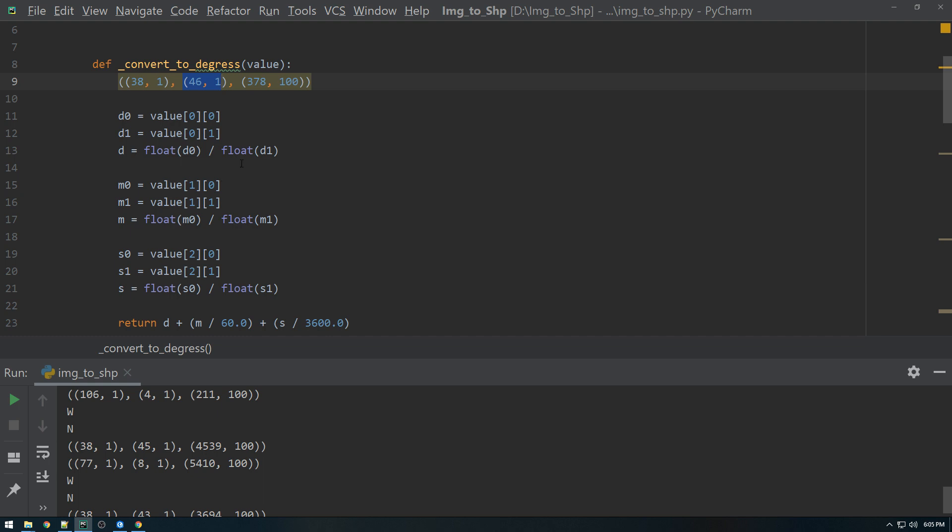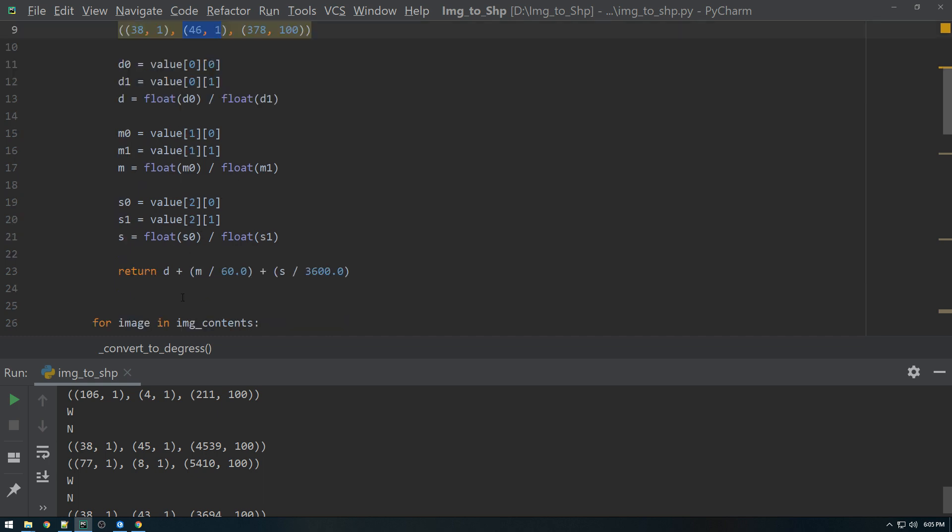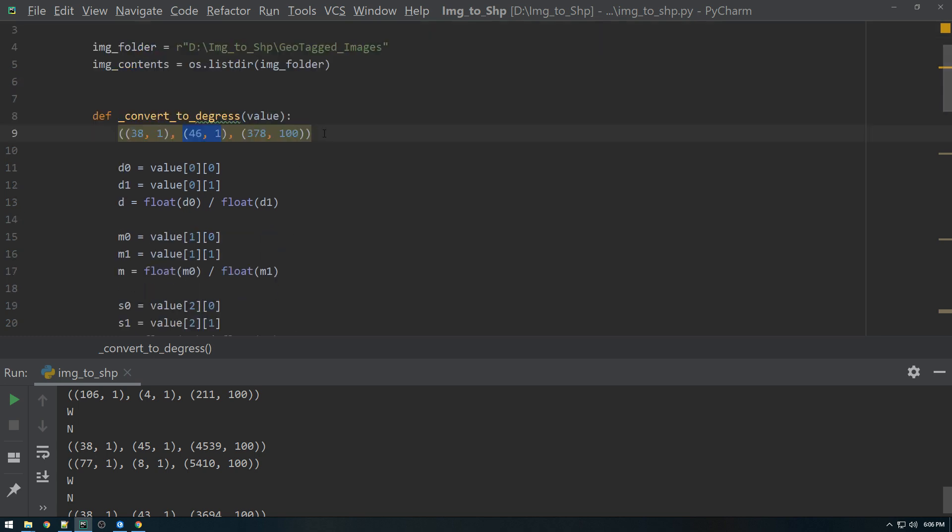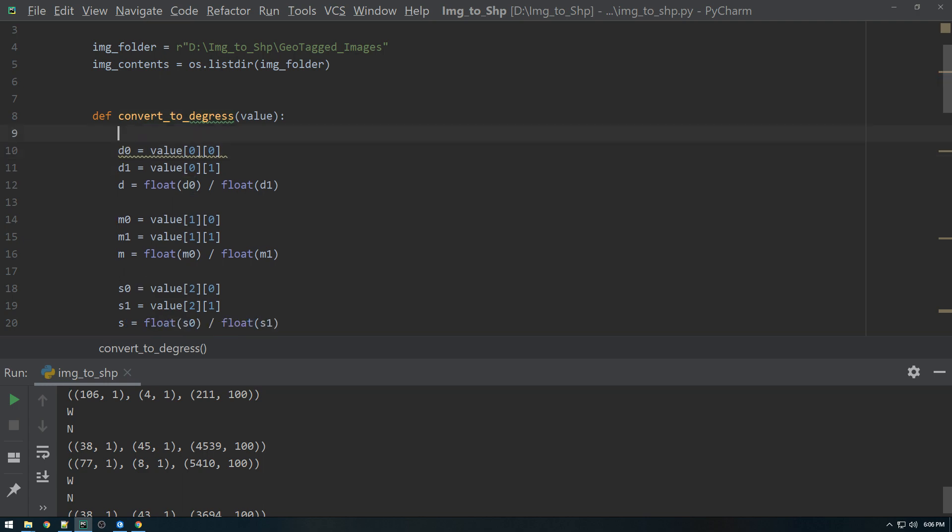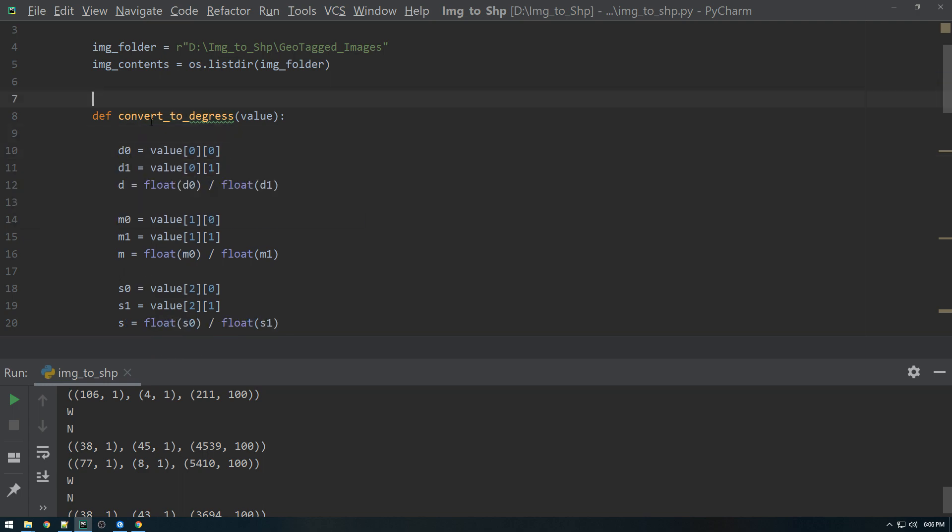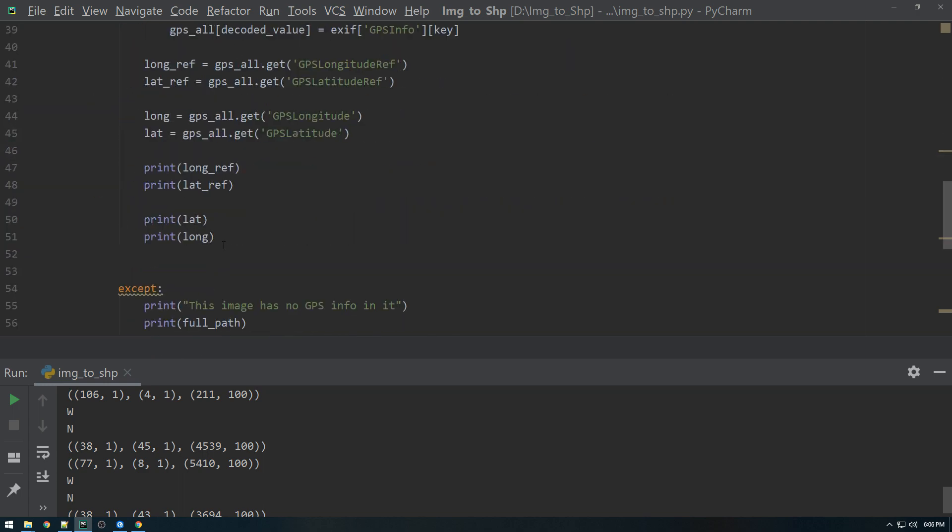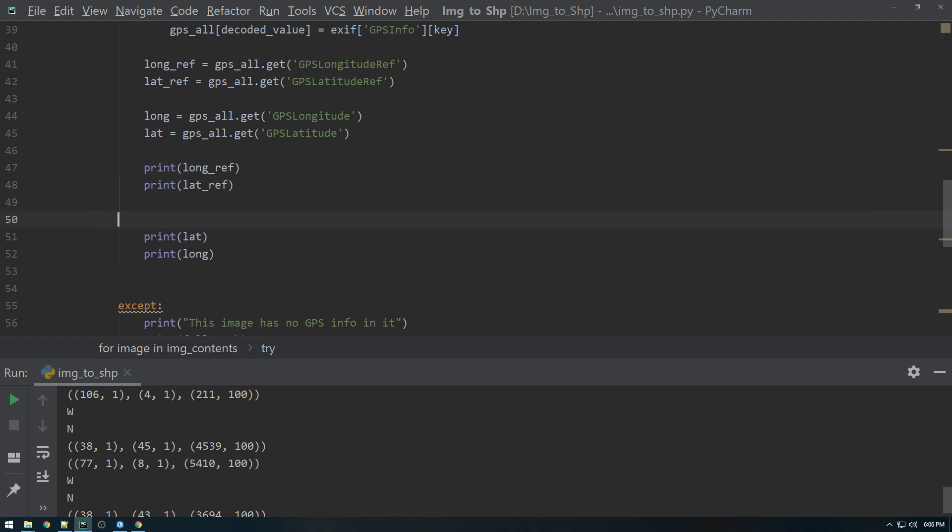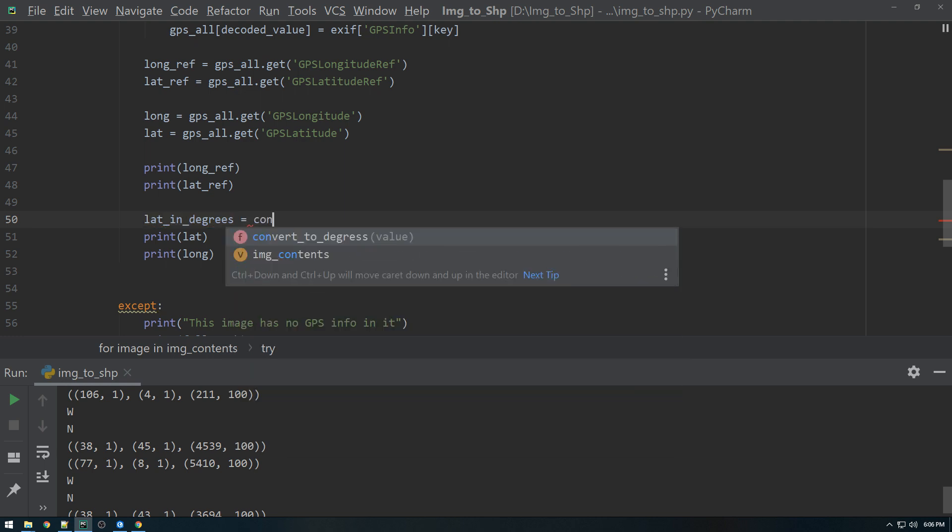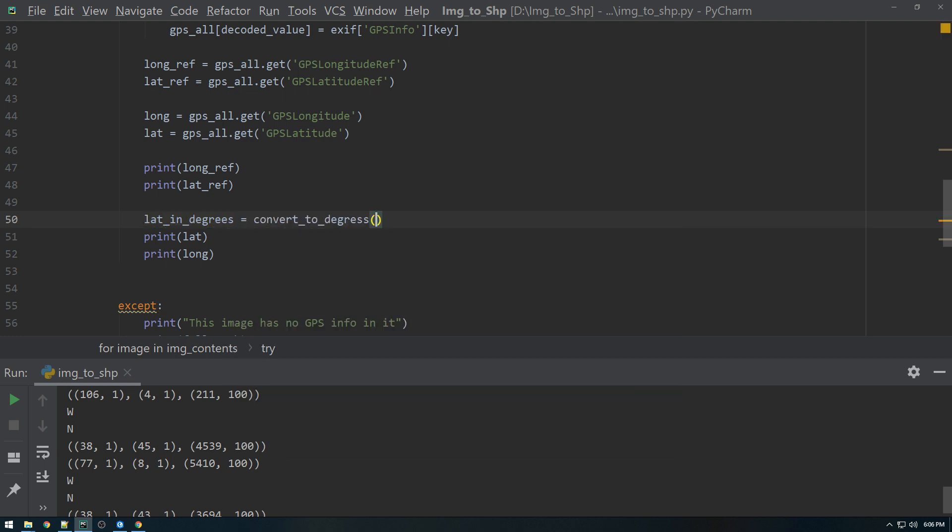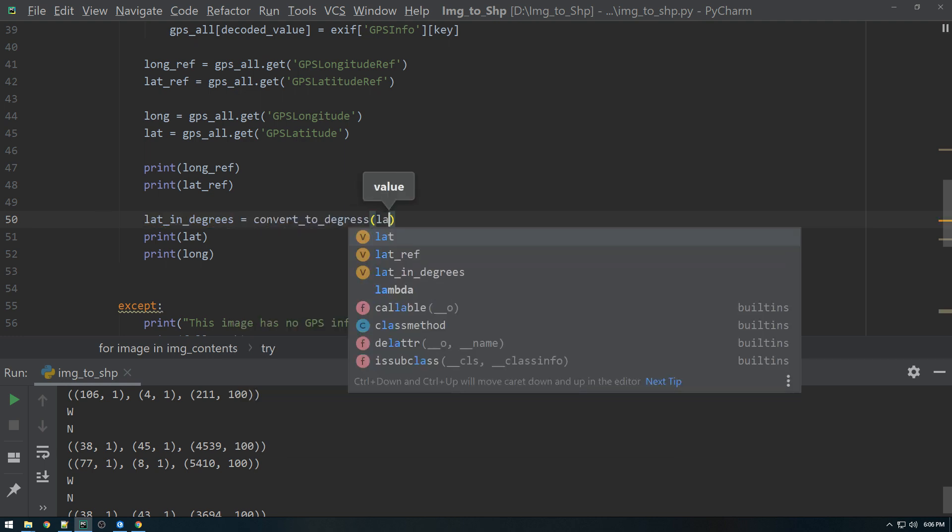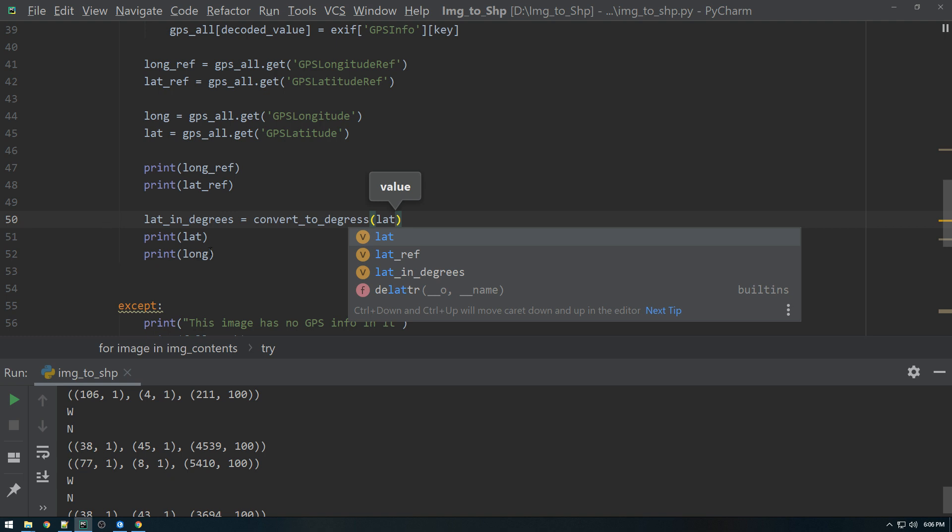And then we do some fancy math calculations here, and basically we end up with the decimal degrees. So let's go back down here, and instead of printing lat long, actually let's make a new variable called lat in degrees. And set it equal to convert to degrees, and we're just going to convert lat to degrees.